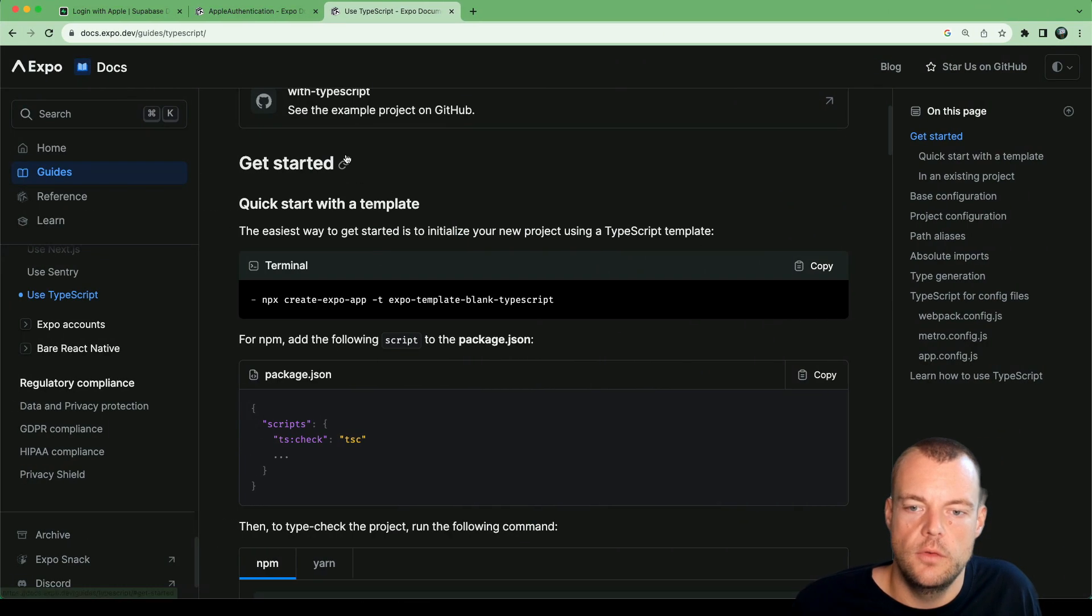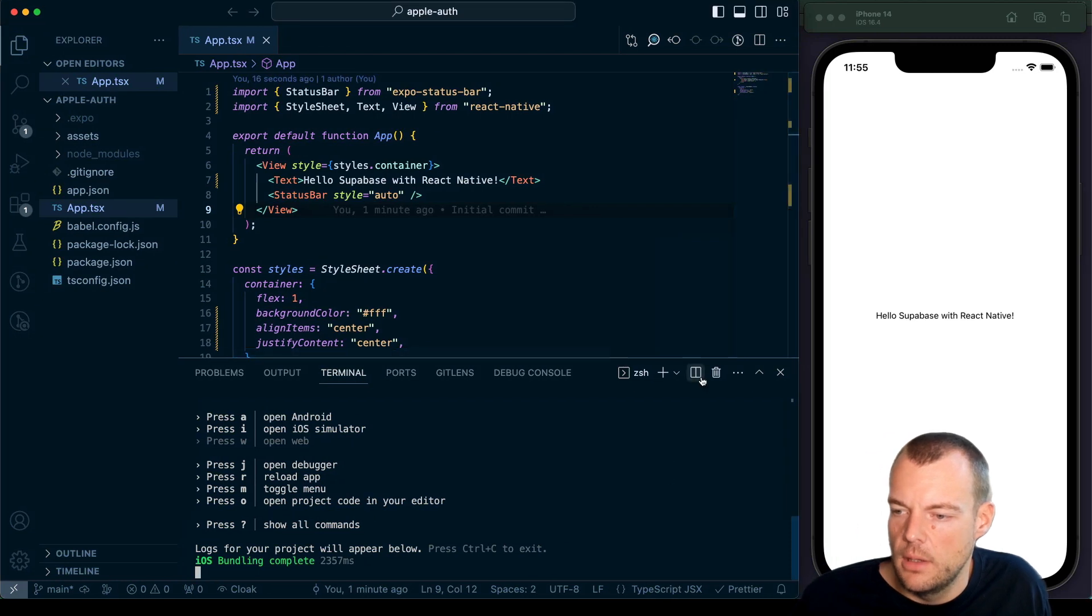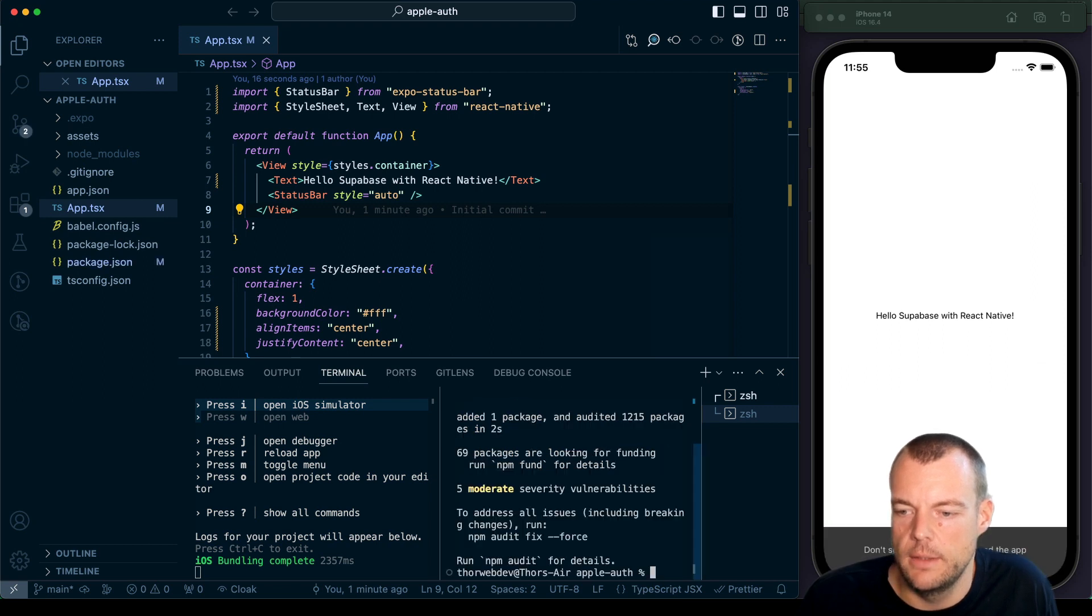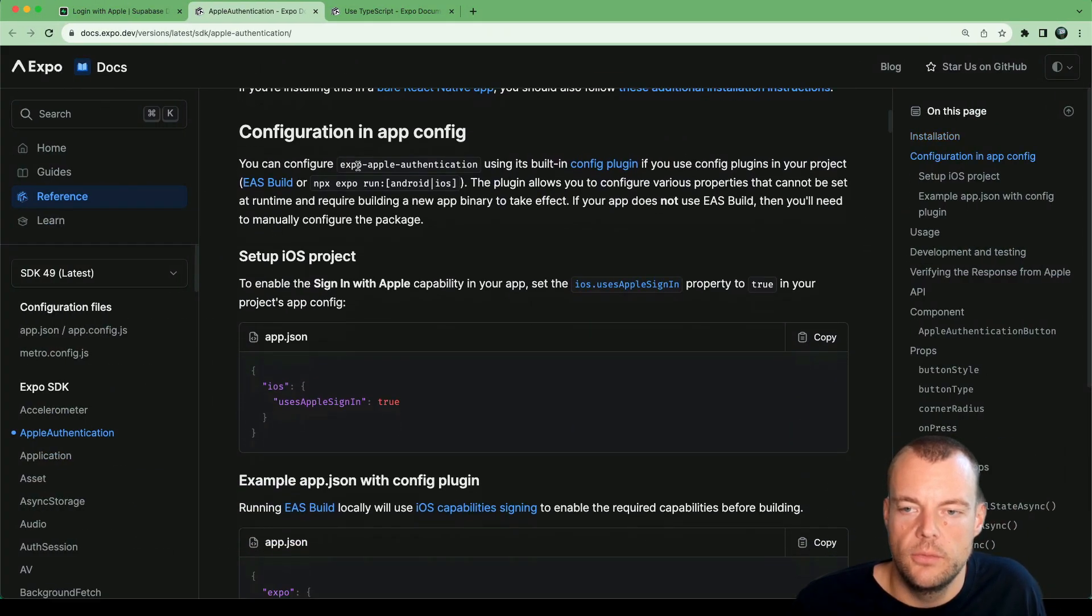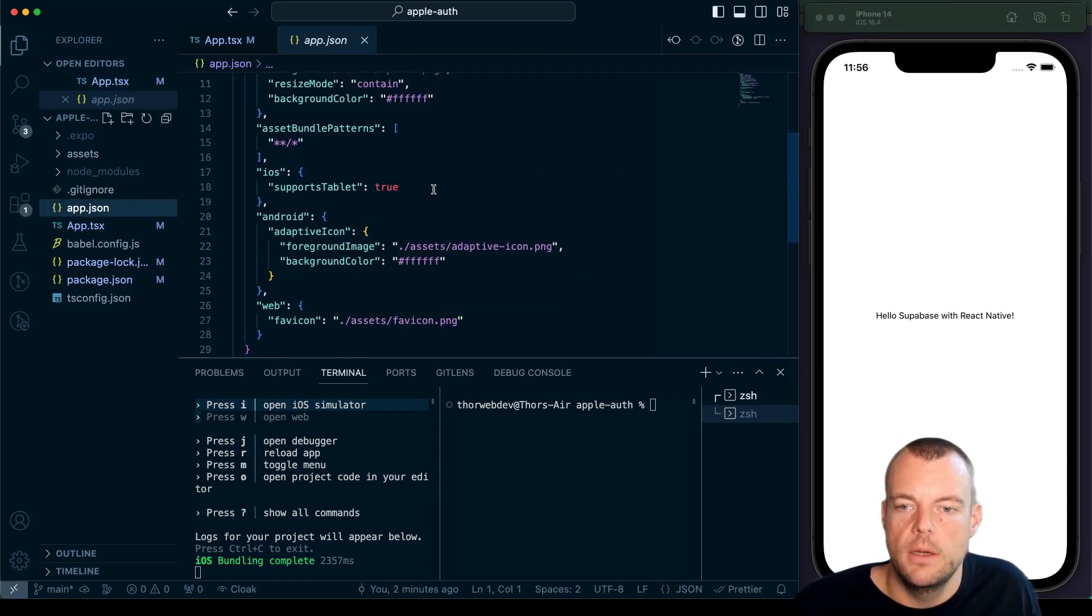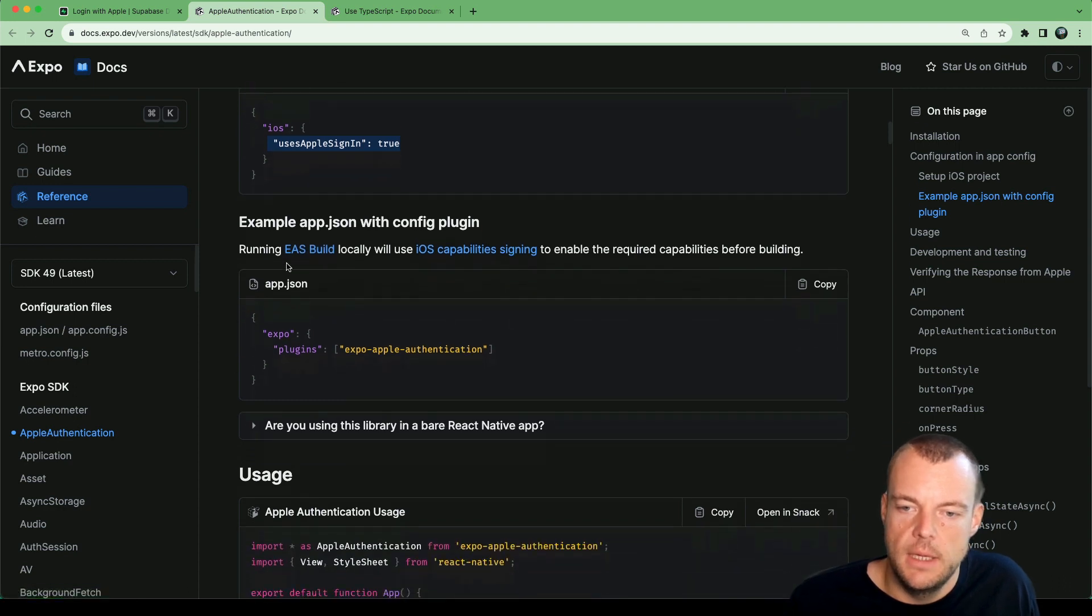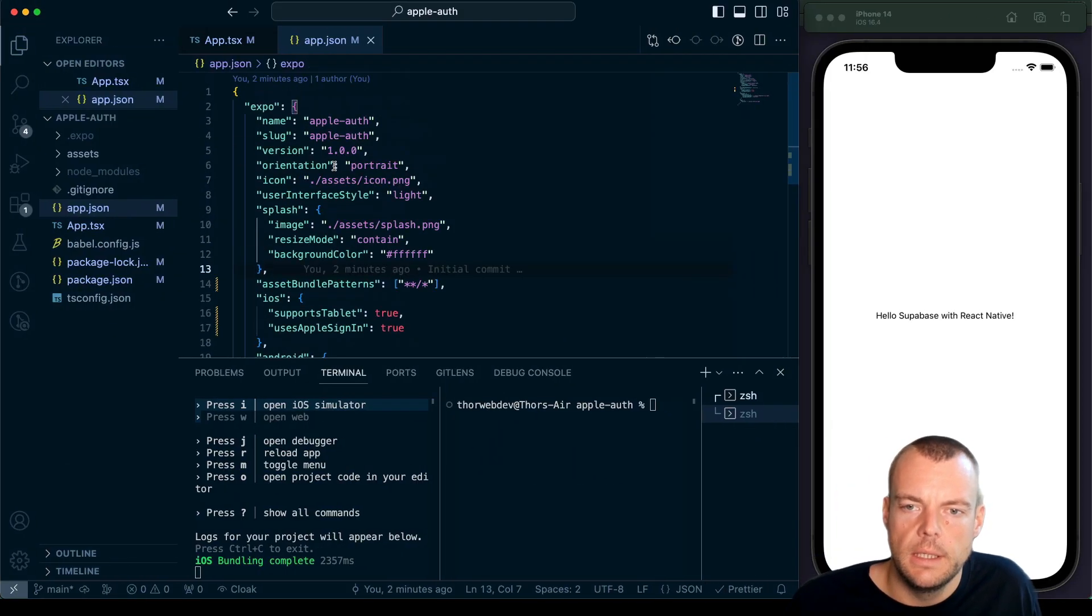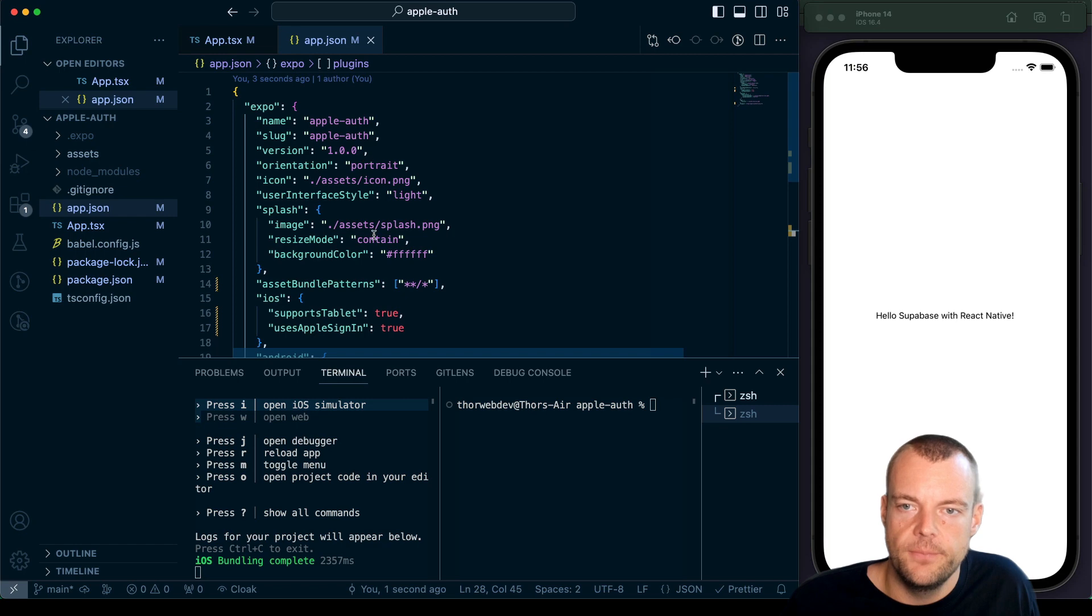What we want to do now is add our Apple authentication. We're just following the installation and configuration instructions here. Let's open up a new terminal. We say npx expo install the expo authentication package here. Then what we need to do is configure our app config. First of all in our app.json we need to use Apple Pay sign in. So here for under iOS we add the option use Apple Pay sign in. And then also for the EAS built locally we need to add the plugins. We'll just move it to the end here. Plugins. Give that a save.